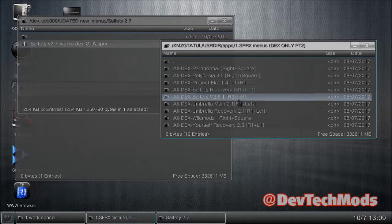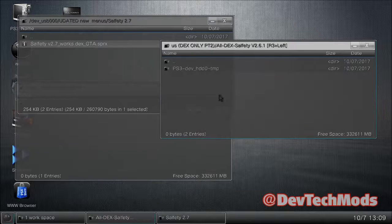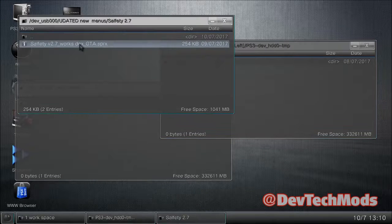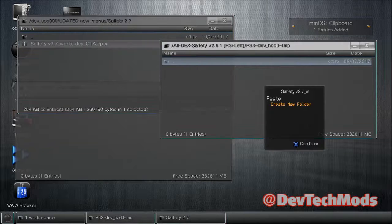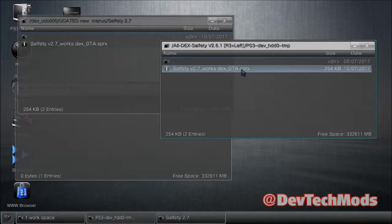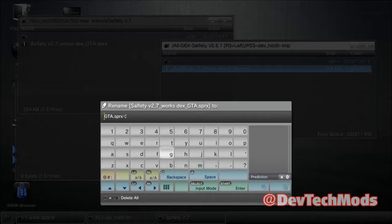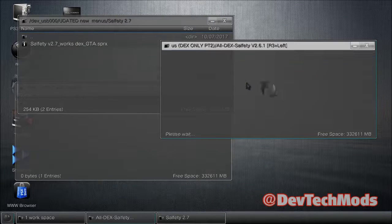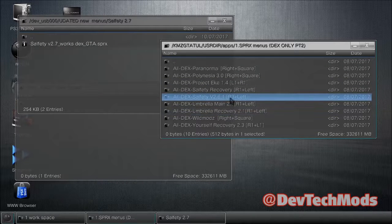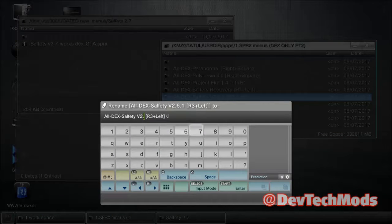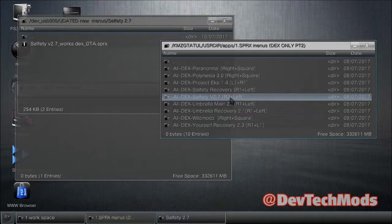Go into part two, find Salfetti, go into it, and delete the existing file. Go to the USB window, copy the Salfetti SPRX file as-is, come back and paste it into the tool, then rename it to GTA.sprx. Back out, rename the Salfetti folder to Salfetti 2.7. That's it — three menus updated.